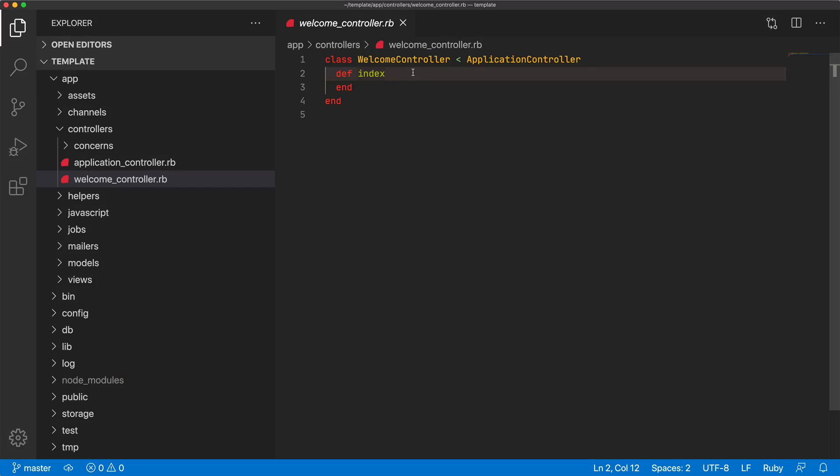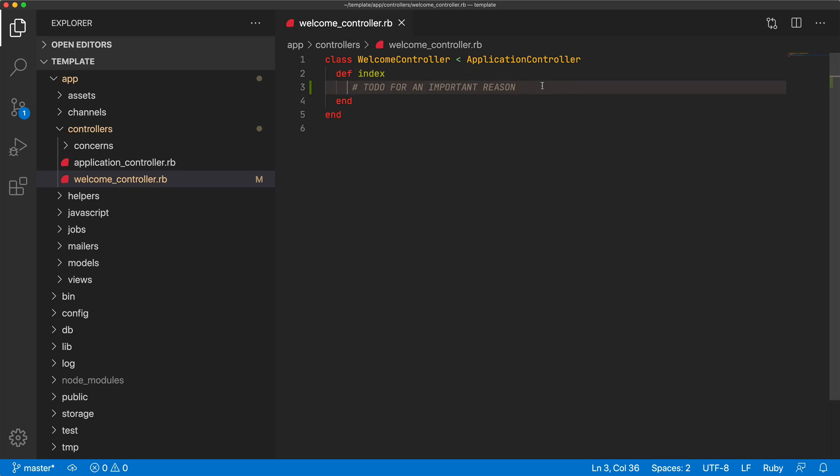And so when we're working within our code, right here, I'm on a welcome controller. Let's say if I find a comment within here, and I'm thinking, okay, why is this comment in here, and why is there no actual function, it would be a pain to go through to see who actually made this change.